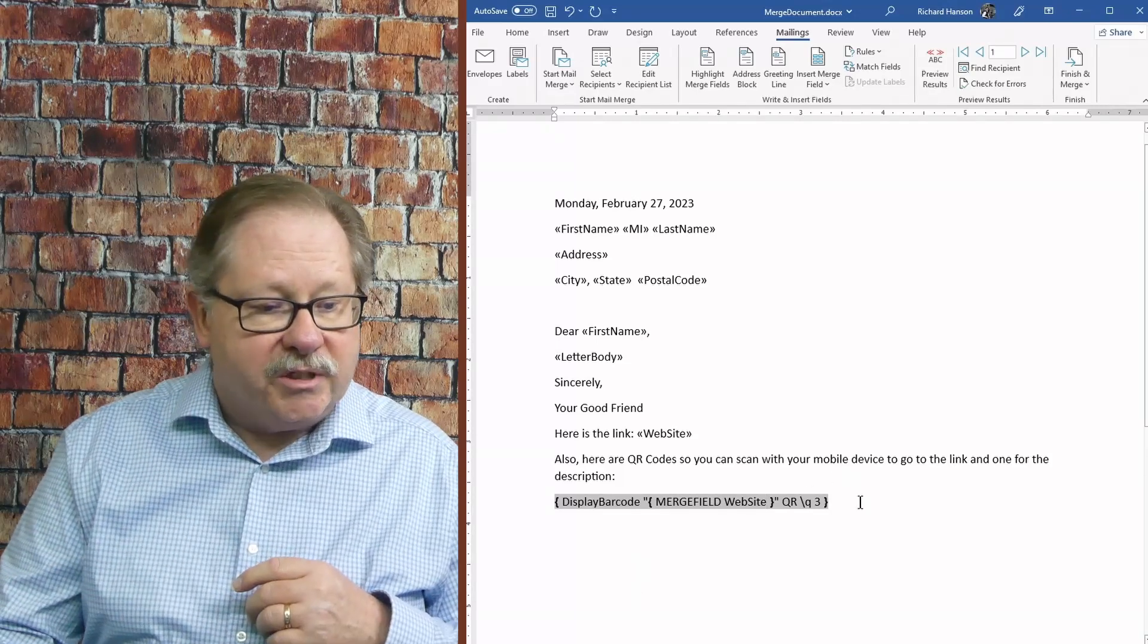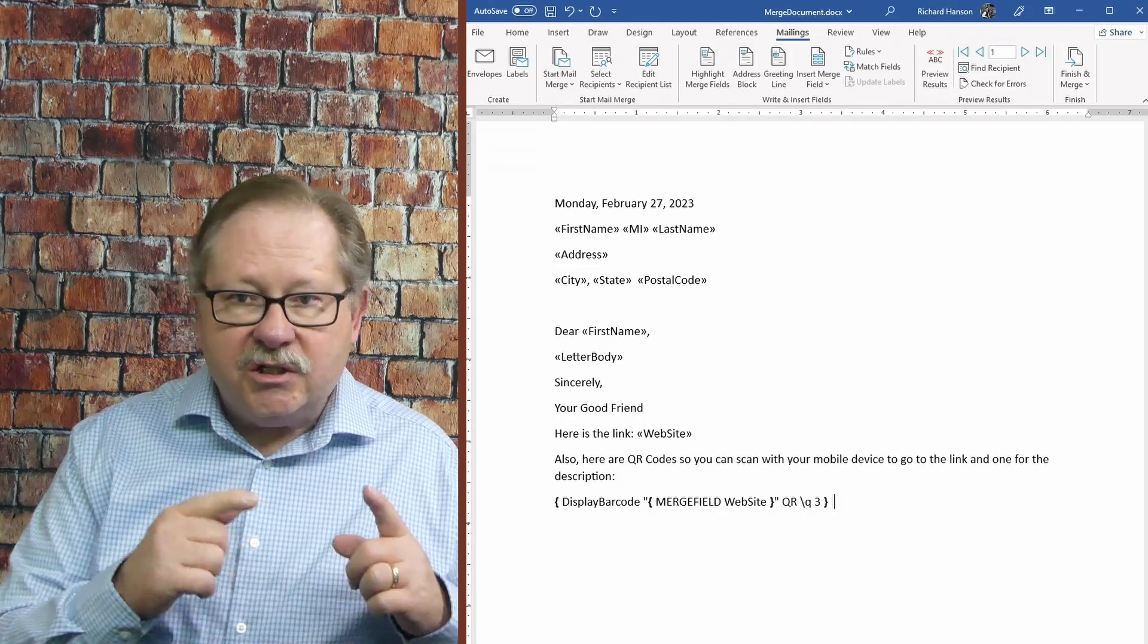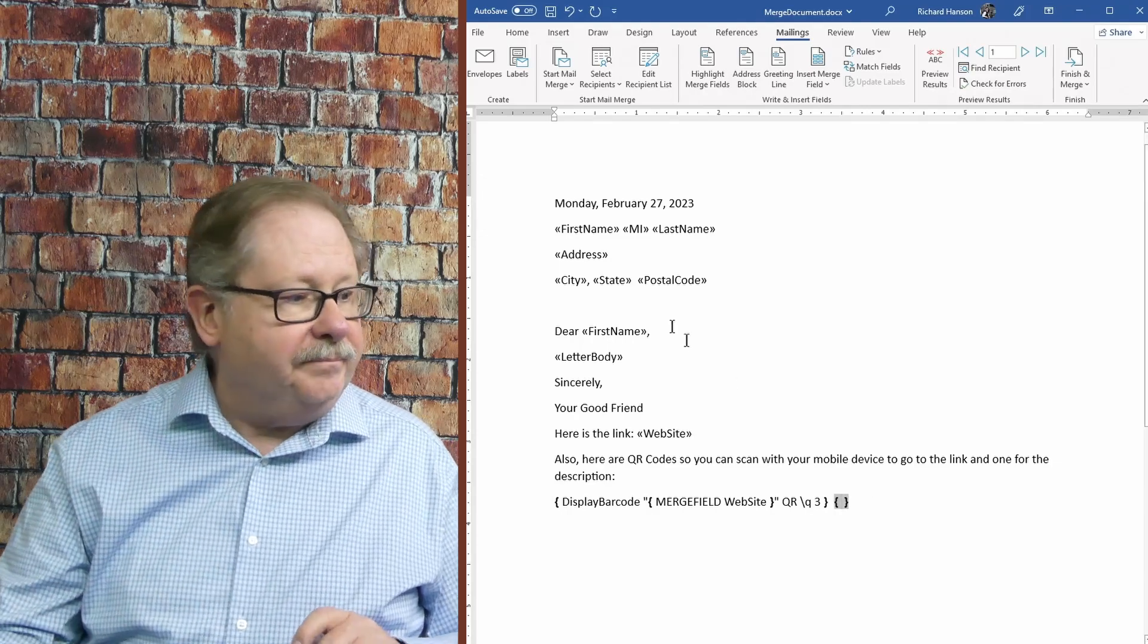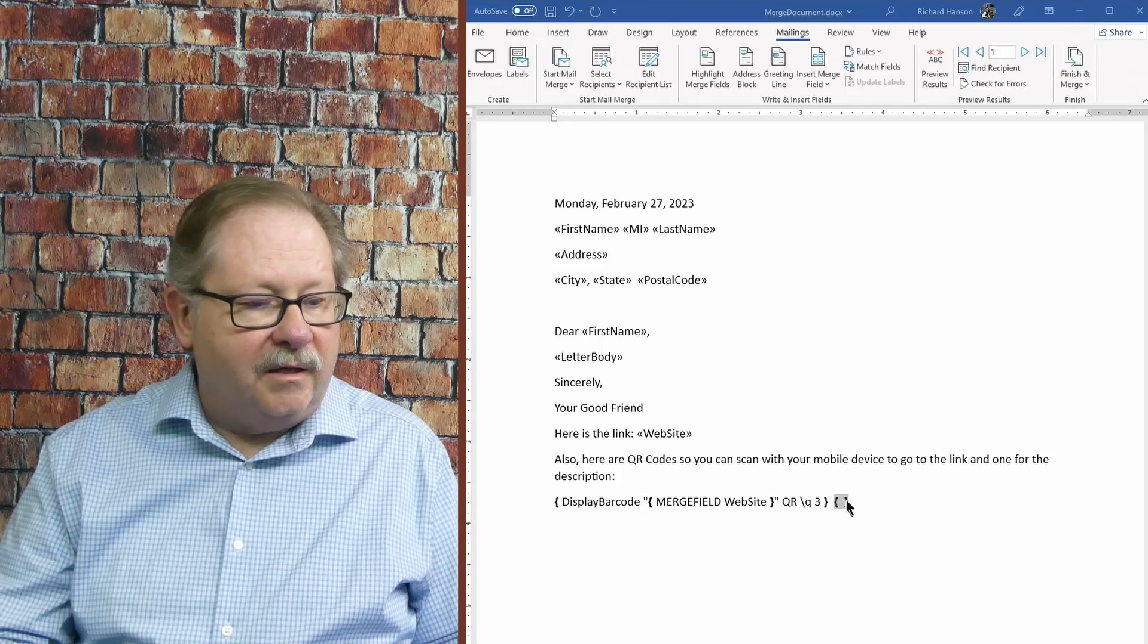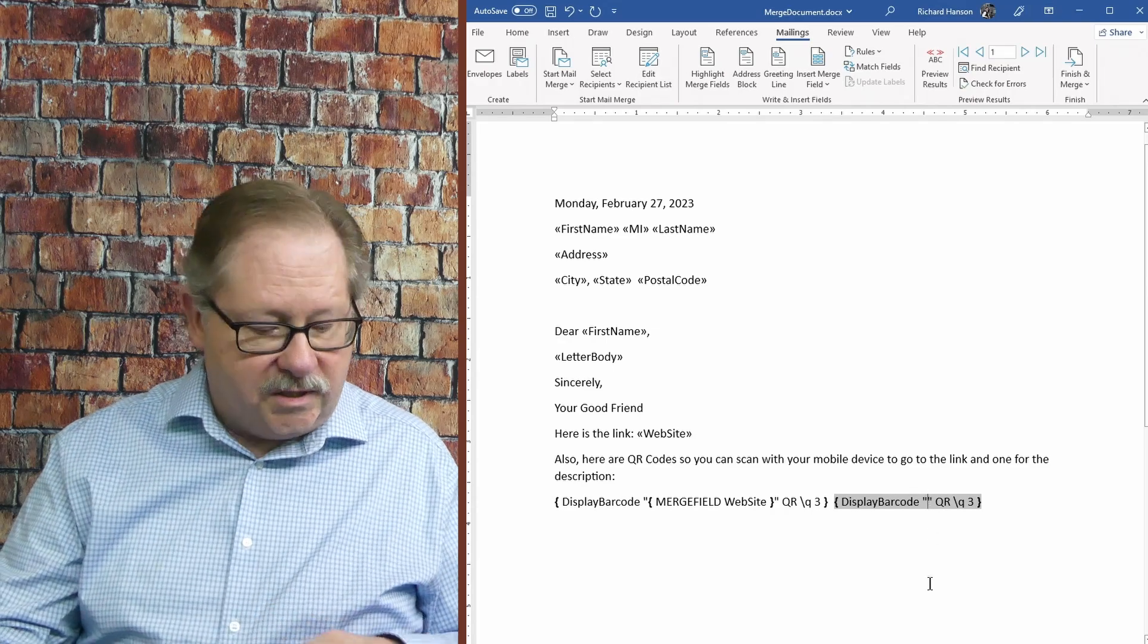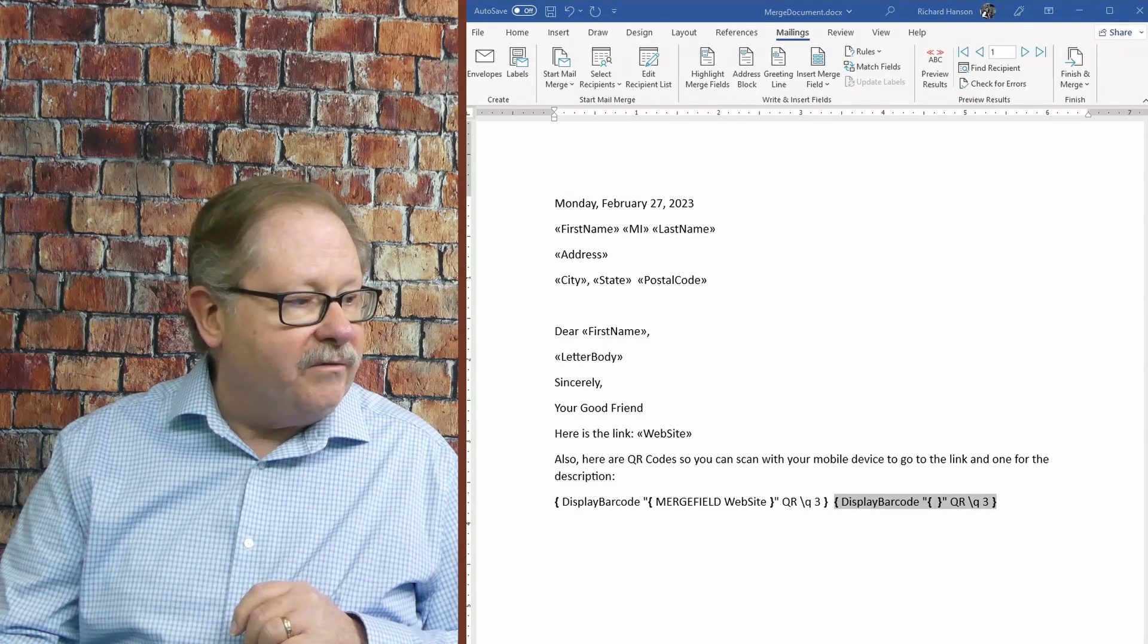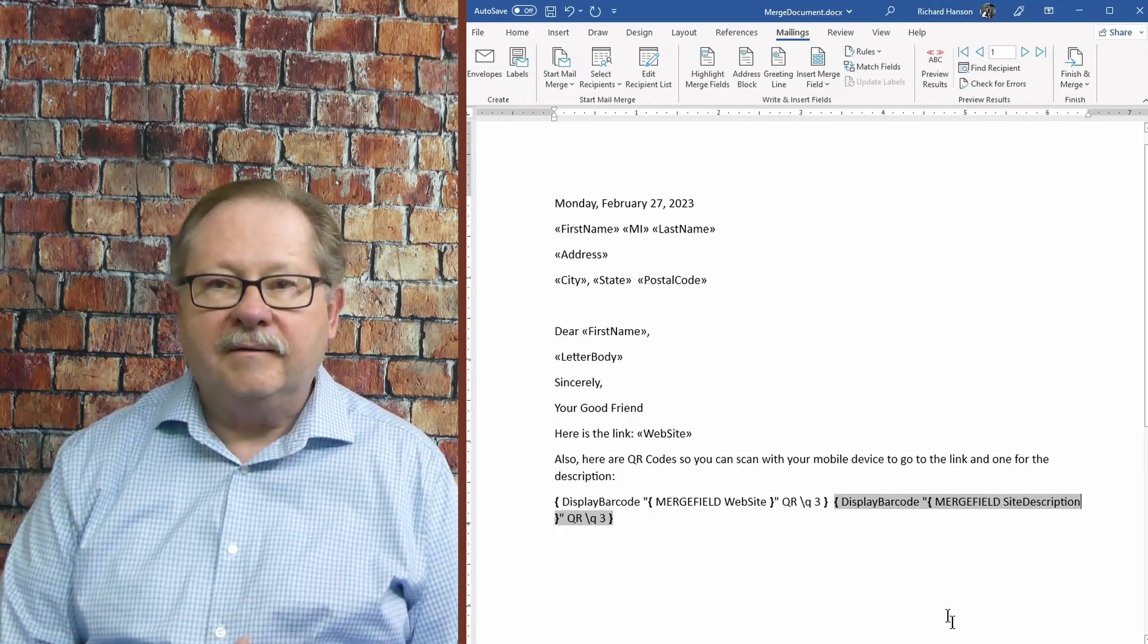What I'm going to do now is I'm just going to come over here and give it a couple spaces and I'm going to do it again, but this one's going to be the description. So I'm going to go control F9 again. I'm going to copy the structure here that is the display barcode structure. And then once again, in the quotes, I'm going to hit control F9 and this one, I'm going to have merge field site description.